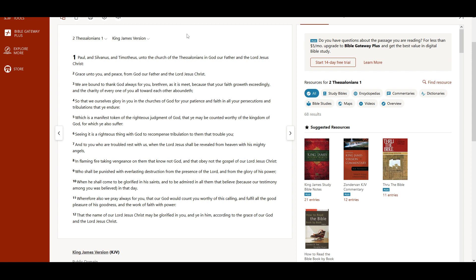Wherefore also we pray always for you, that our God would count you worthy of this calling and fulfill all the good pleasure of his goodness and the work of faith with power, that the name of our Lord Jesus Christ may be glorified in you and ye in him, according to the grace of our God and the Lord Jesus Christ.